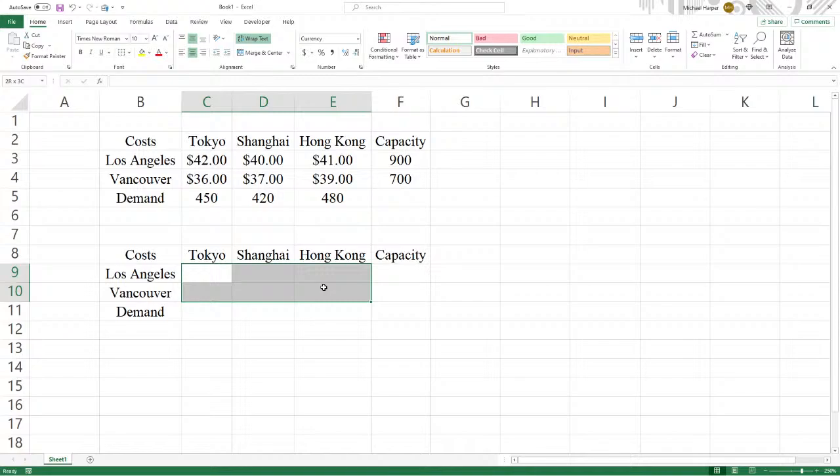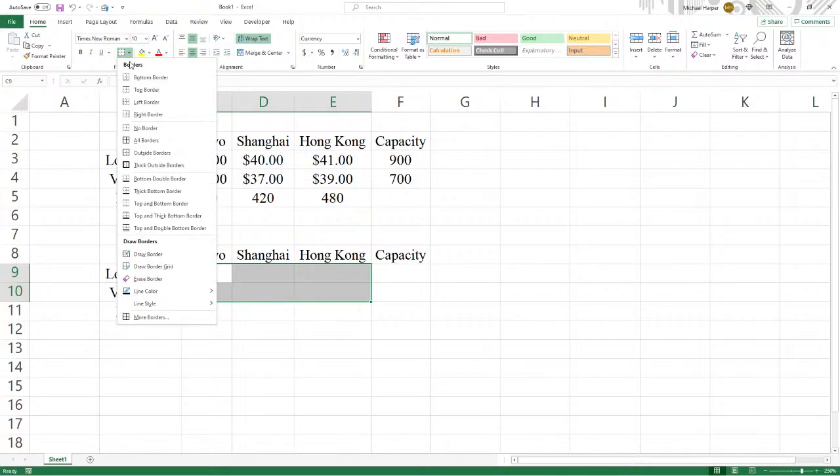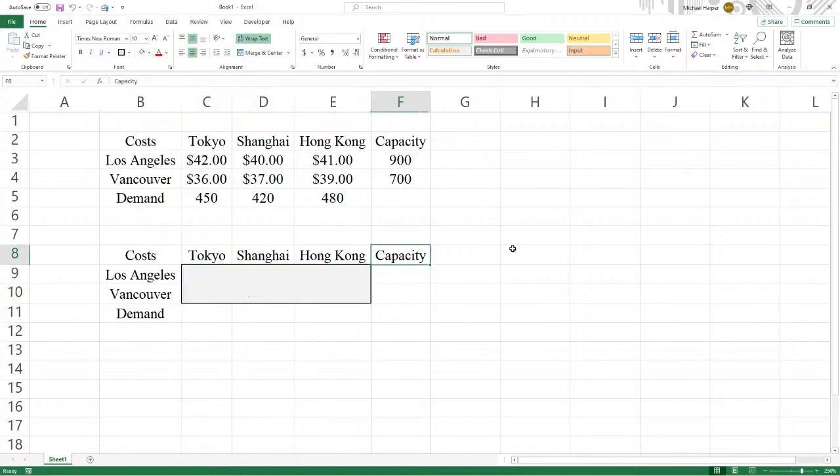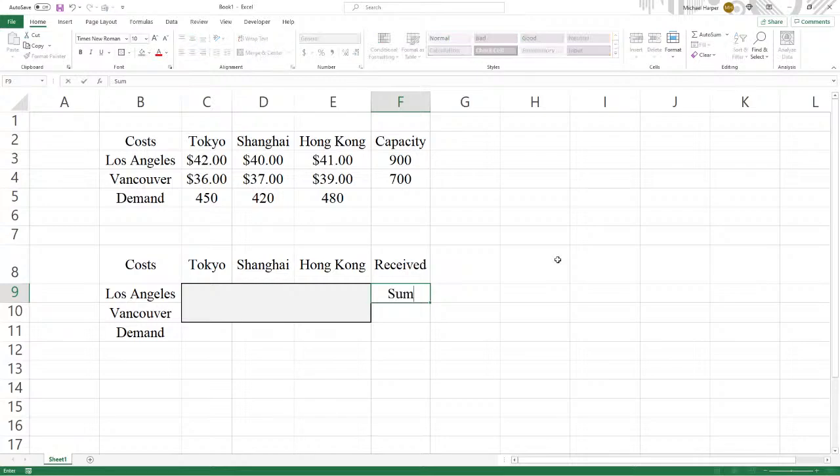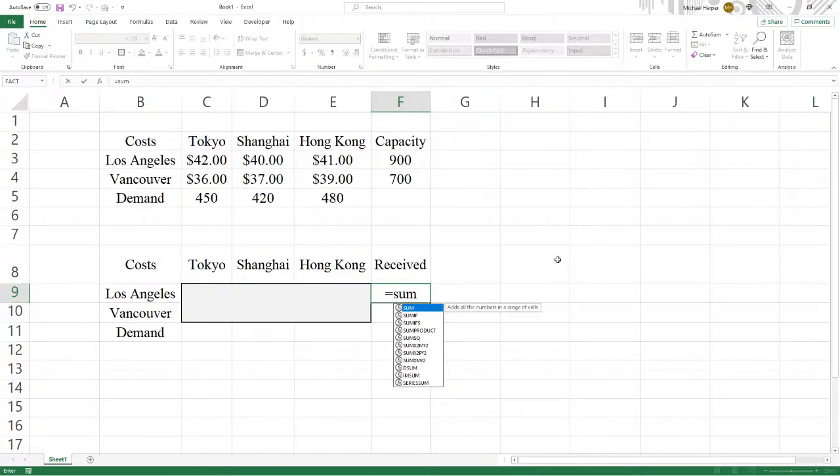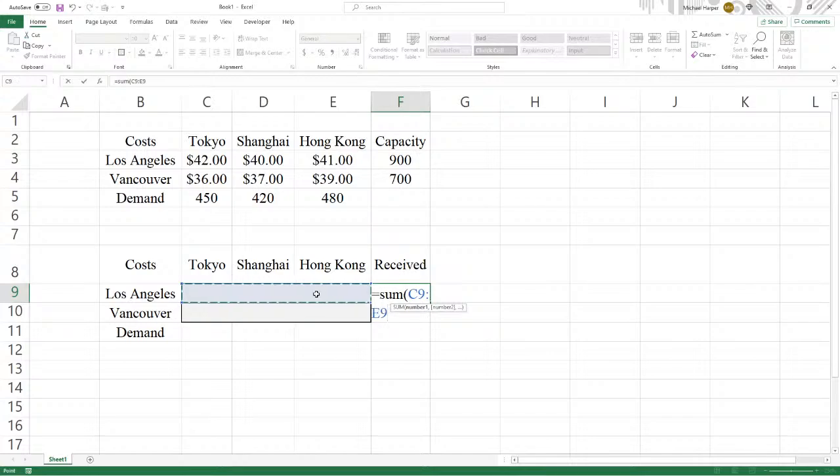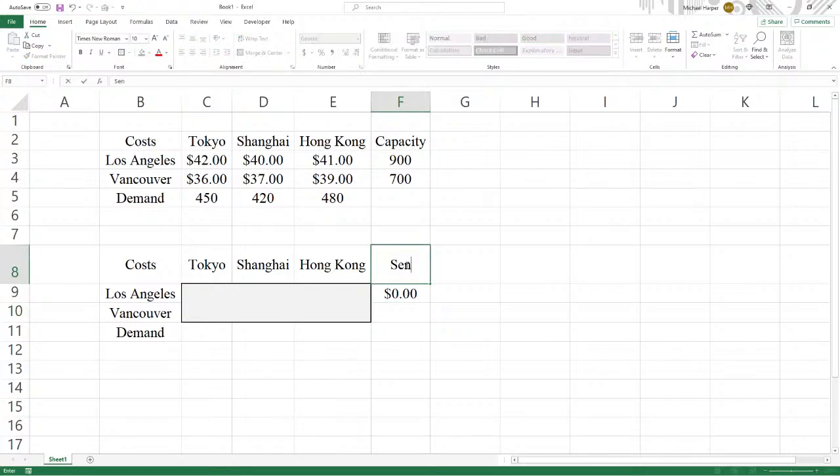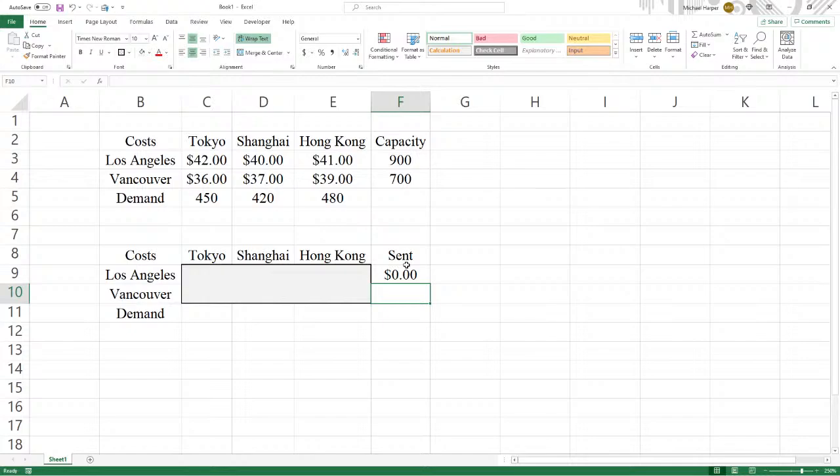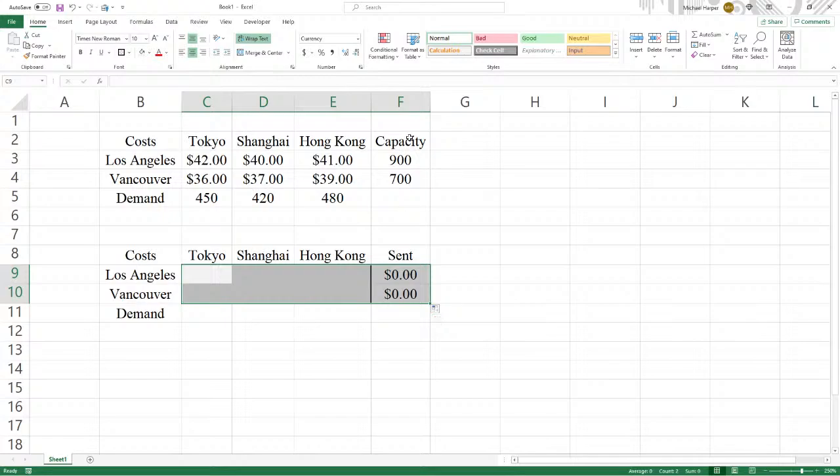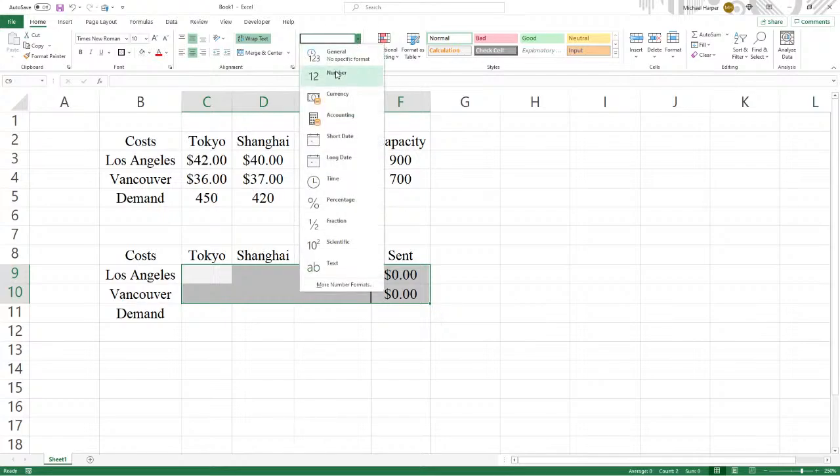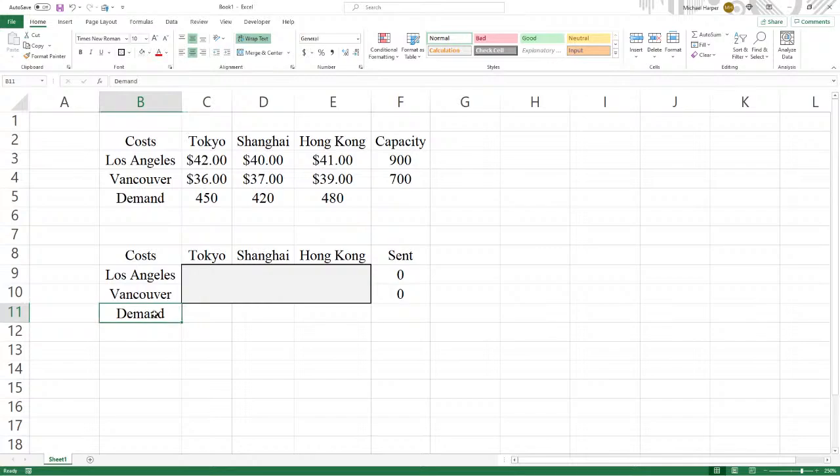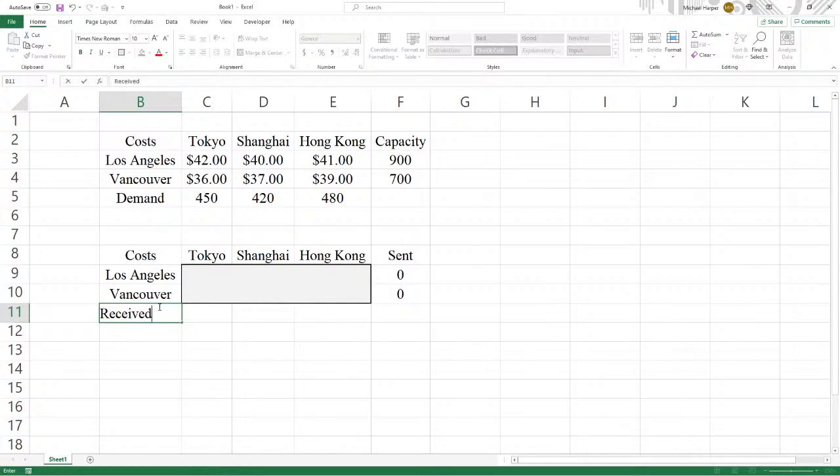So now we're going to box this in because this matrix here, let's shade it. That's our decision variables. And over here this is going to be what's received. This is what's sent. And then we copy this down. And these do not have to be dollars. We want these to be numerical. And then this is going to be what is received. This is what's received in Tokyo, Shanghai, and Hong Kong.